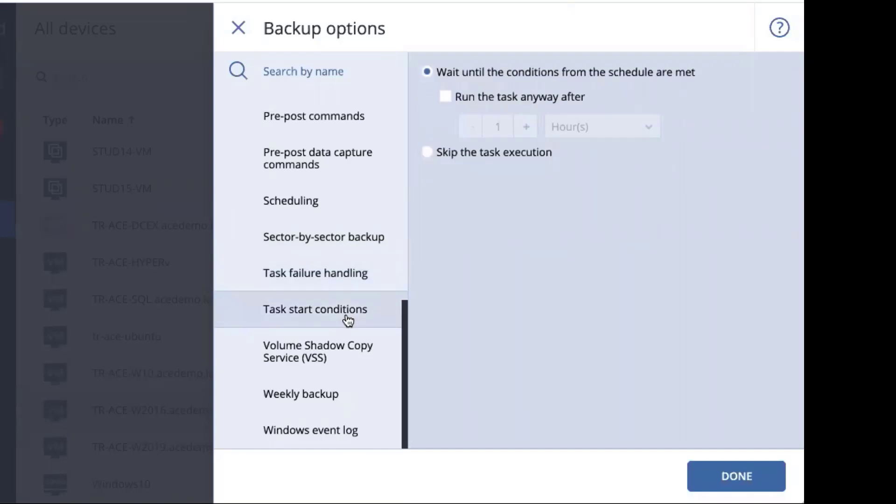Task start conditions, we have a number of conditions that you can add when you're trying to do your backup. This is specifically useful for things like laptops where you don't want to do it when it's on low battery mode or when they're on a metered connection. And the question is, when do you want to wait for the connection to be available? Do you want to wait until all the conditions are met or do you want to run it anyway after a specific period of time?